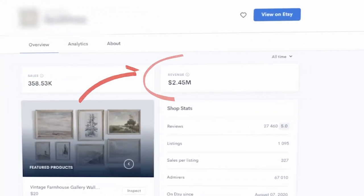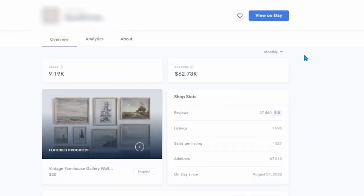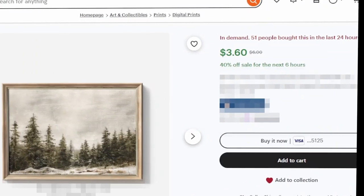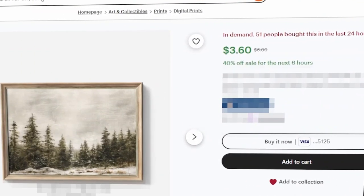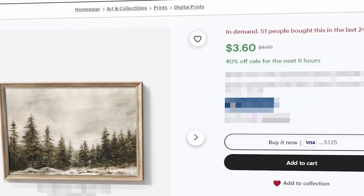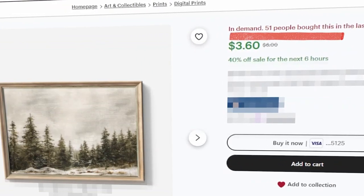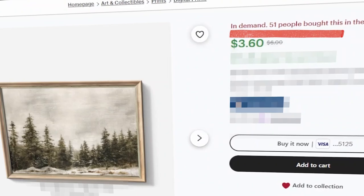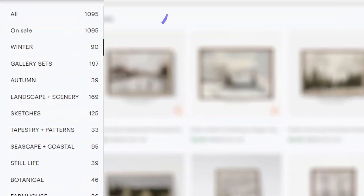This Etsy shop has made almost two and a half million dollars with a monthly revenue average of over $60,000 simply selling digital art prints on Etsy. This is one of their recent bestsellers which has already sold over 50 times today alone. Just this listing has already made $175 in revenue and this shop has over 1,000 listings.